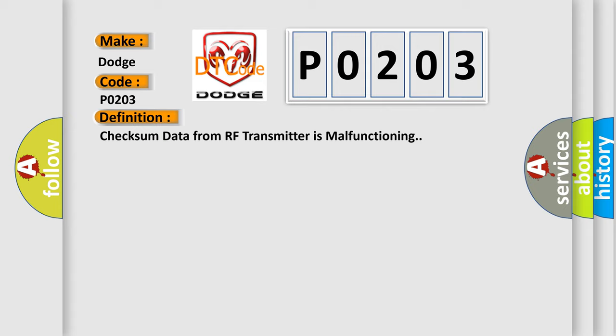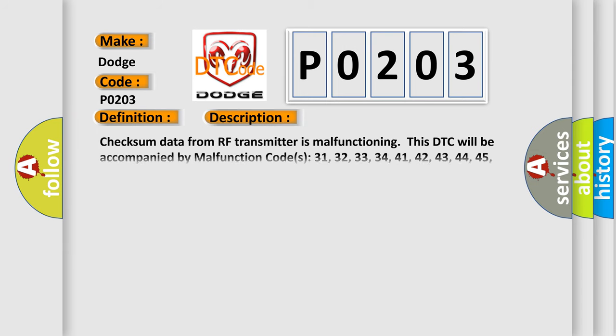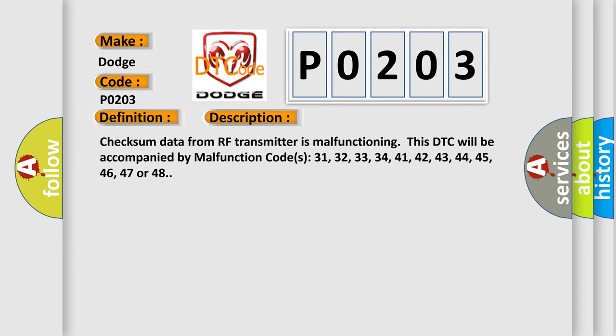And now this is a short description of this DTC code: Checksum data from RF transmitter is malfunctioning. This DTC will be accompanied by malfunction codes 31, 32, 33, 34, 41, 42, 43, 44, 45, 46, 47, or 48. This diagnostic error occurs most often in these cases.